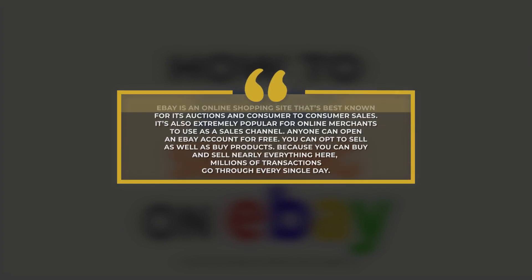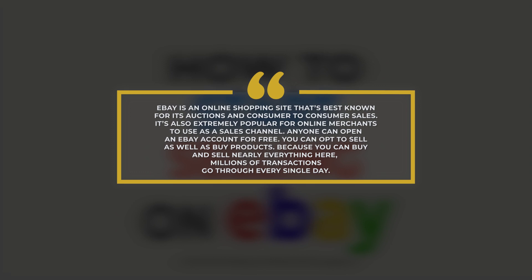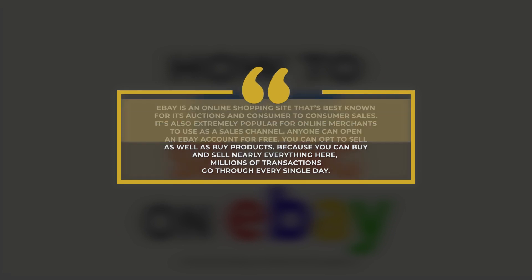eBay is an online shopping site that's best known for its auctions and consumer-to-consumer sales. It is also extremely popular for online merchants to use as a sales channel. Anyone can open an account for free. You can opt to sell as well as buy products. Because you can buy and sell nearly everything here, millions of transactions go through every single day.